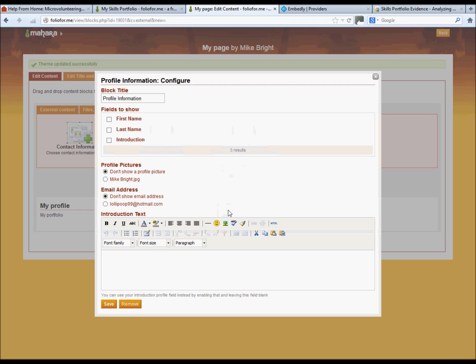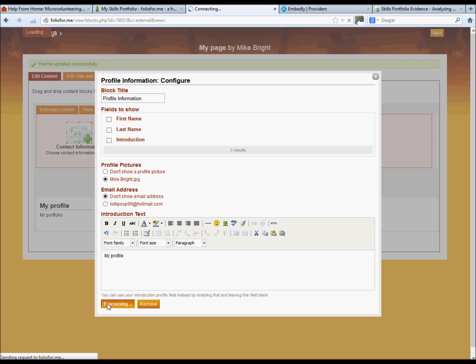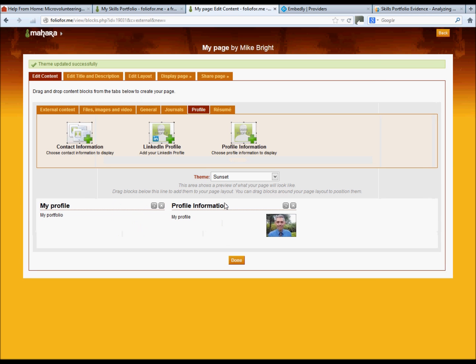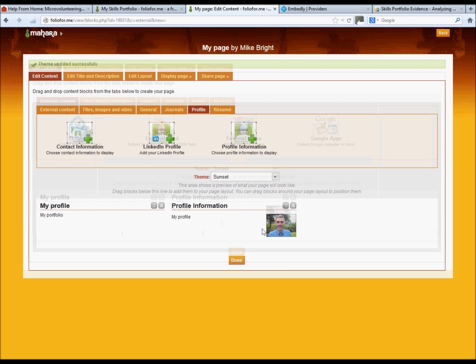And you will then see the picture appear. Just click on that. Introduction text, my profile. Again, click save, and it appears in your page.